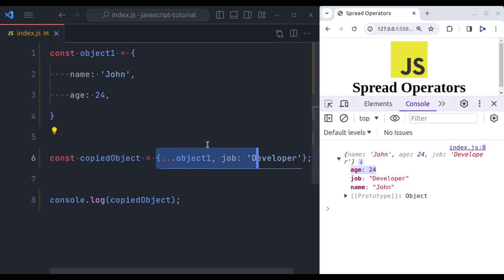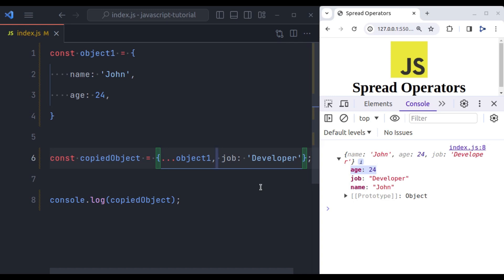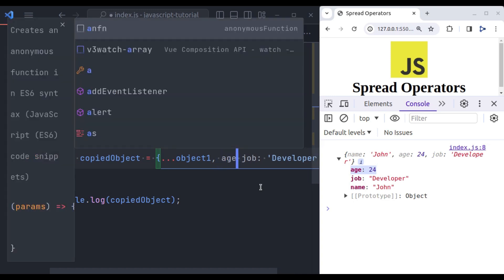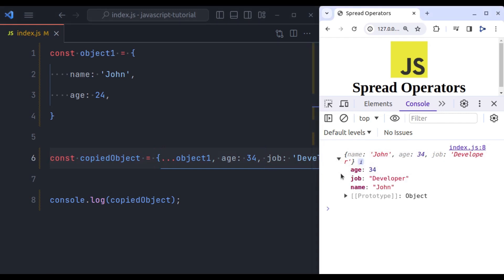Now here we can also override the values of this also. So let's say here age is 24 and we want to override it to something else. Let's say age, any random age. And then we have job. Now in the console you can see it has overridden the age to 34.